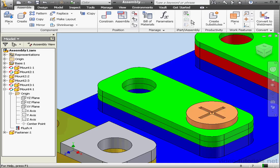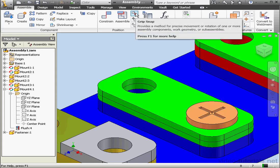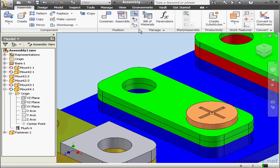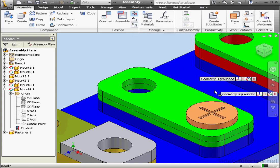Welcome to our lesson about moving components. The Position panel contains a few tools for moving our components. Let's take a look at the Grip Snap tool first.